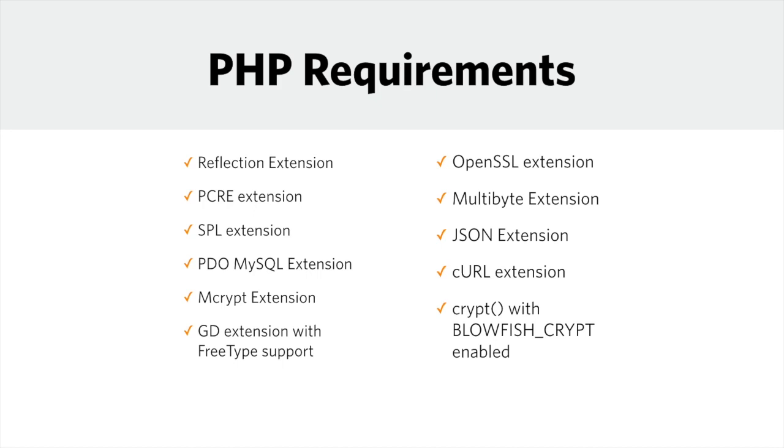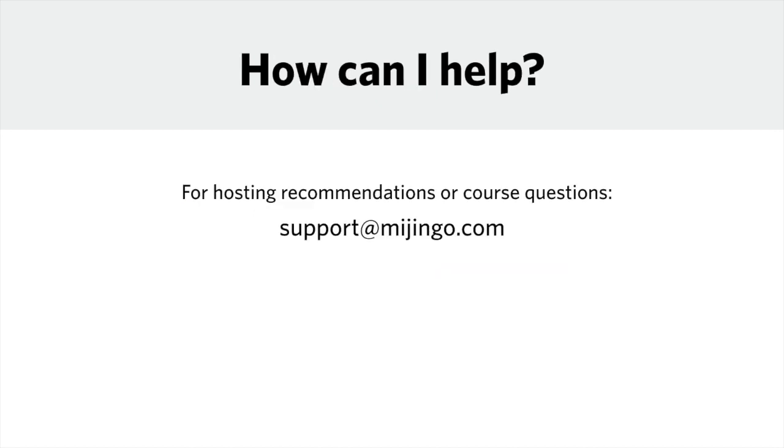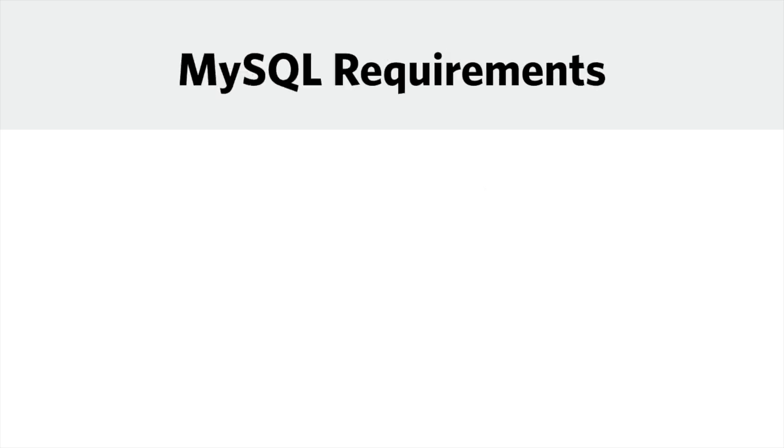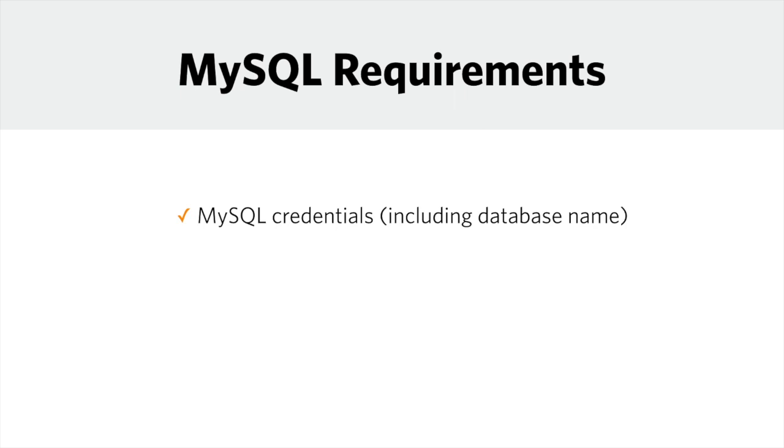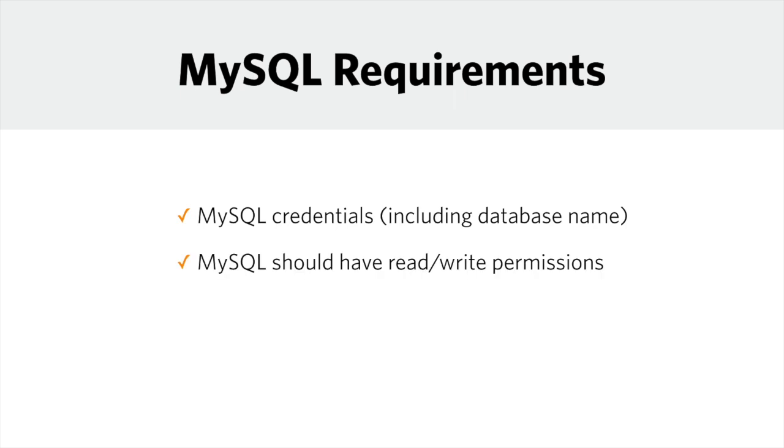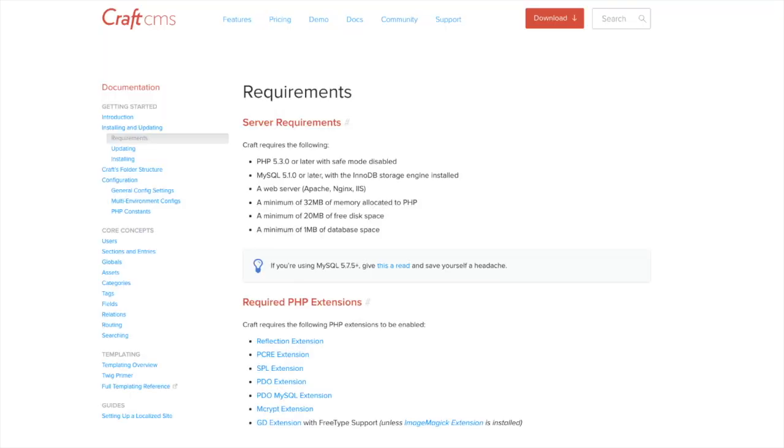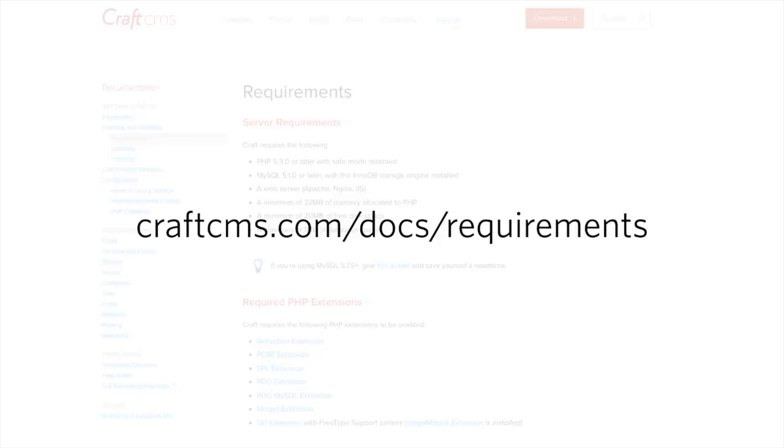As a regular reminder, it's worth spending a bit extra on reliable web hosting, especially on web hosting that supports modern application requirements. If you find yourself running up against a web host's restrictions and you can't install Craft, I would encourage you to explore a better host. Email me if you would like some recommendations at support@majingo.com. And finally, make sure that you have your MySQL credentials and that the user has full privileges. For a full list of the requirements, visit craftcms.com/docs/requirements.